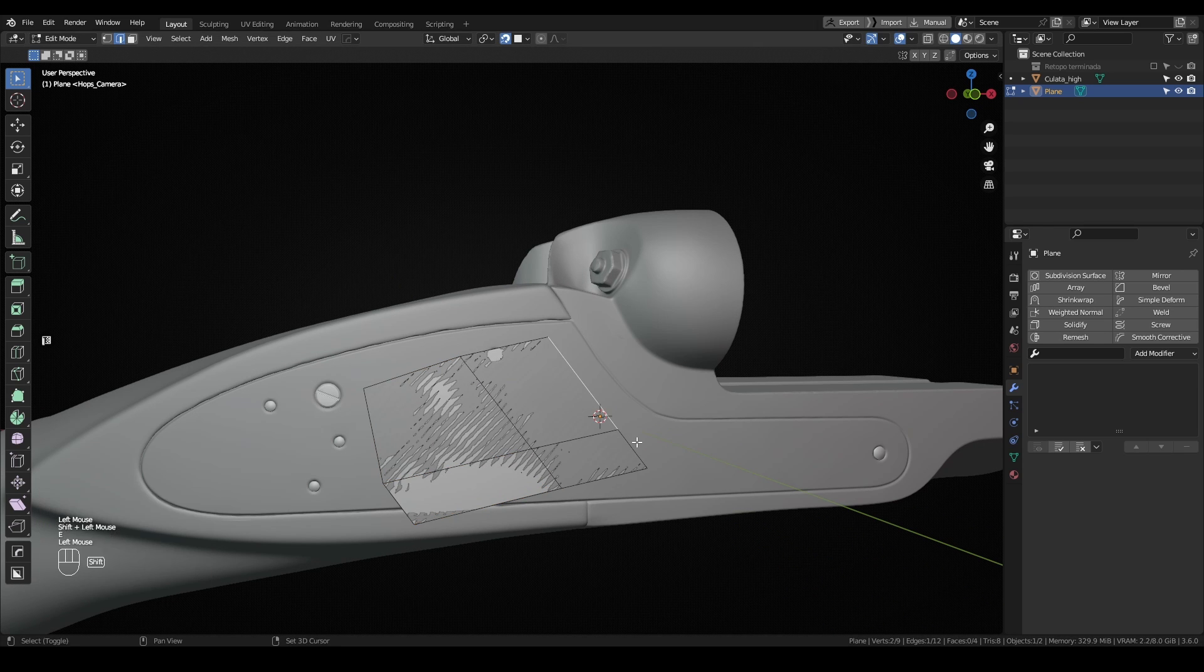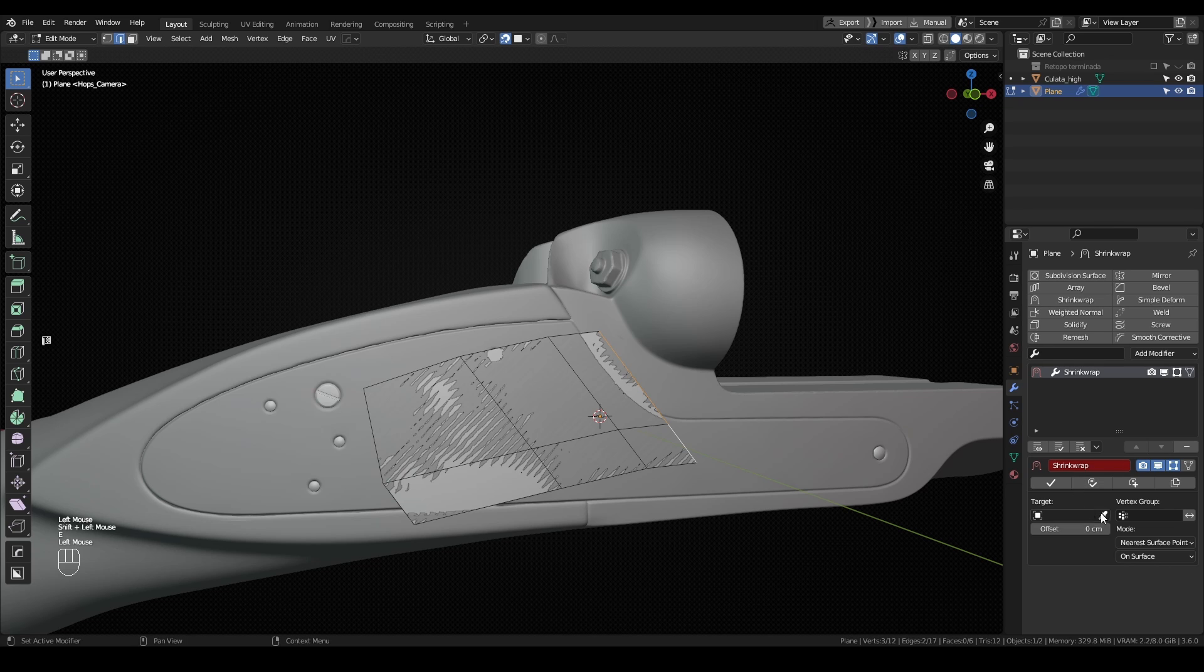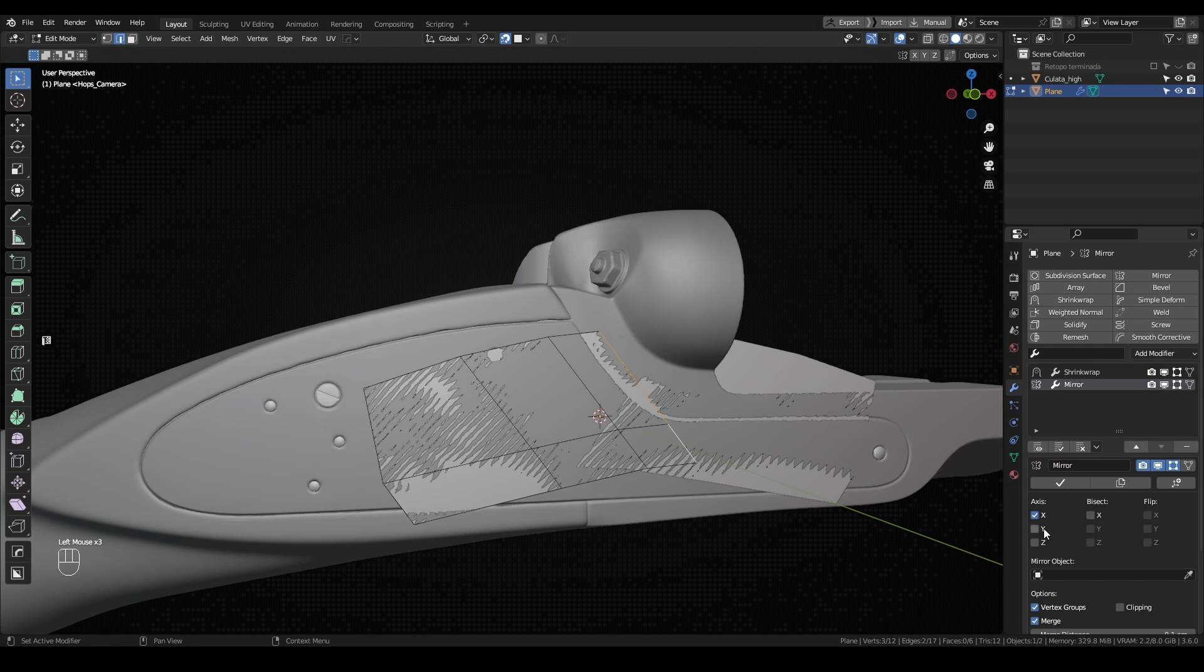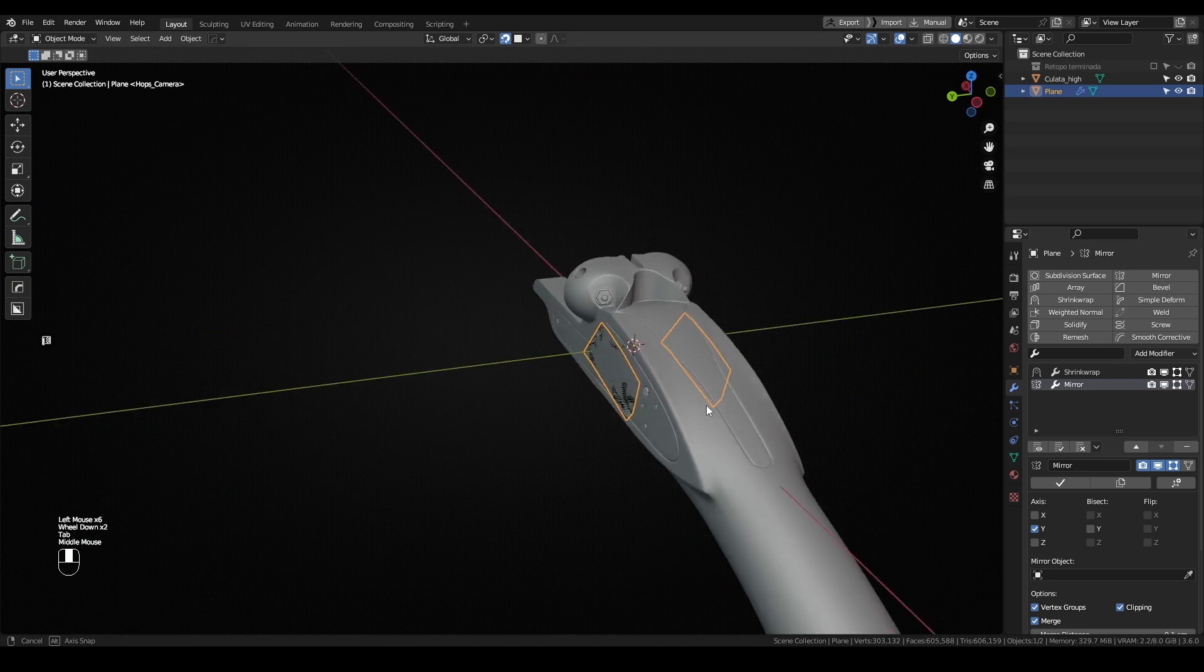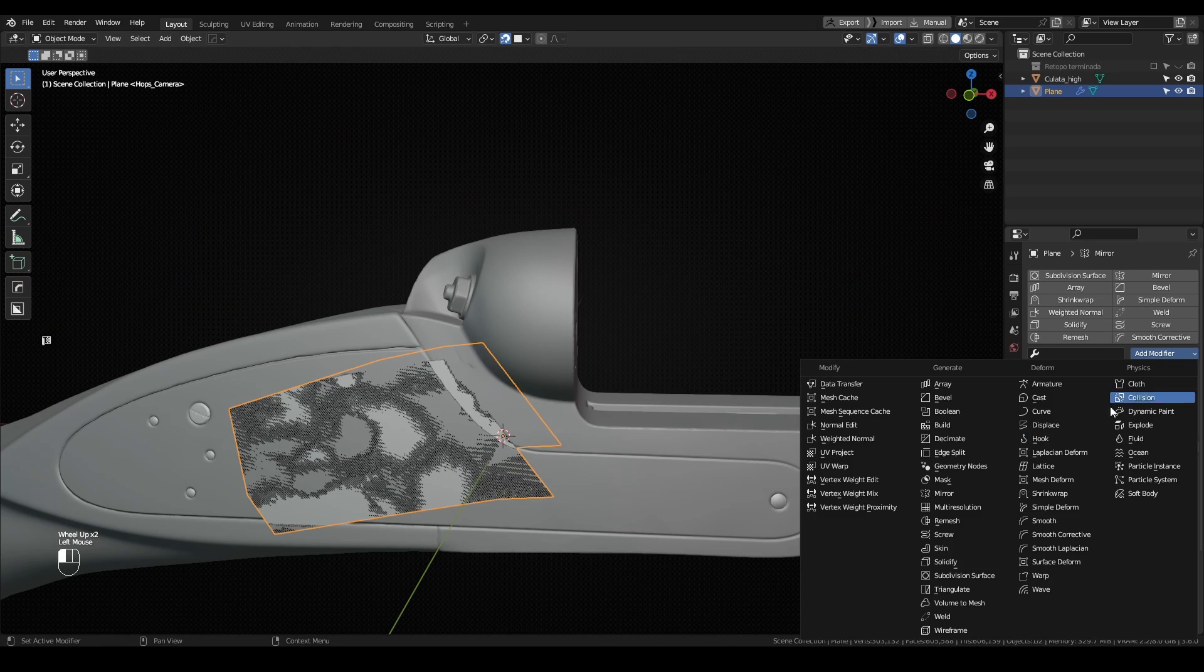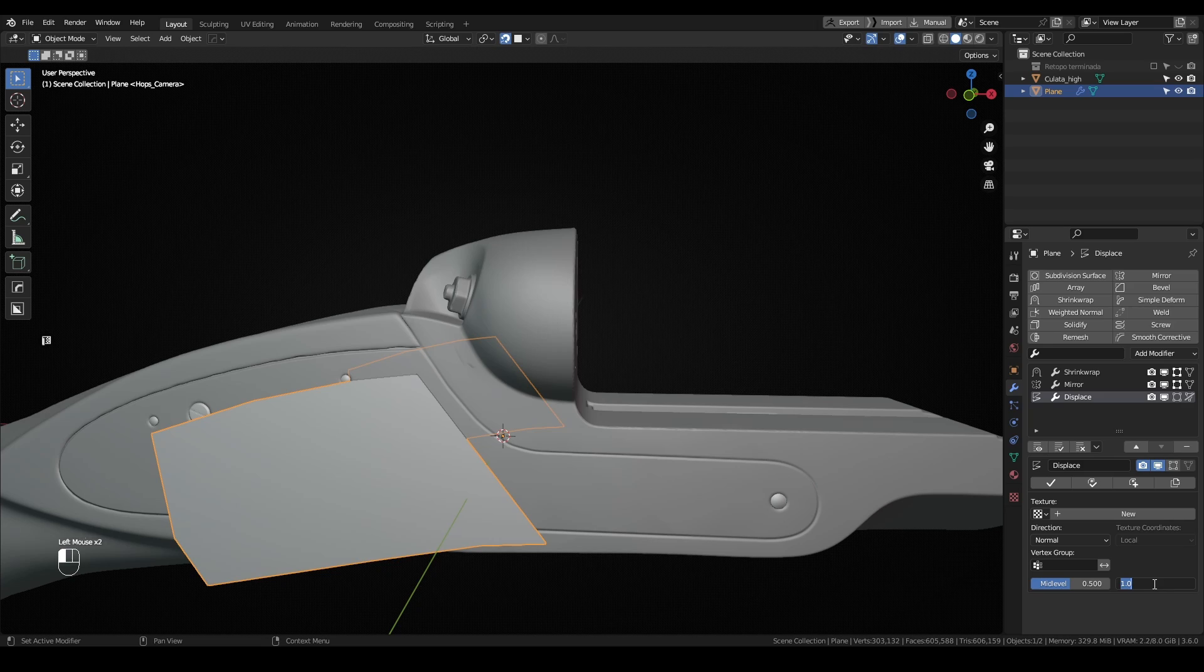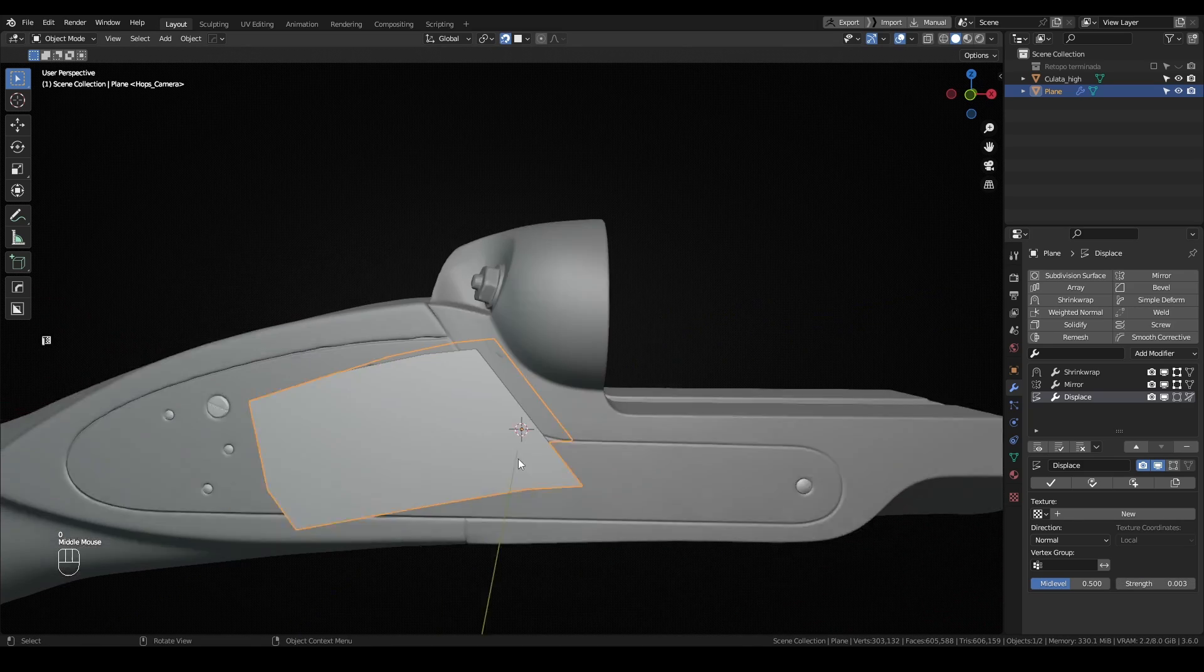With this, you already could start working on your retopo, but I'll also add a shrink wrap modifier and select the high poly as the target. Also, if your mesh is symmetrical, you can add the mirror modifier and activate the clipping checkbox. The last modifier I'll add is a displace modifier with very little strength, so it pushes the low poly model a bit over the high poly model.